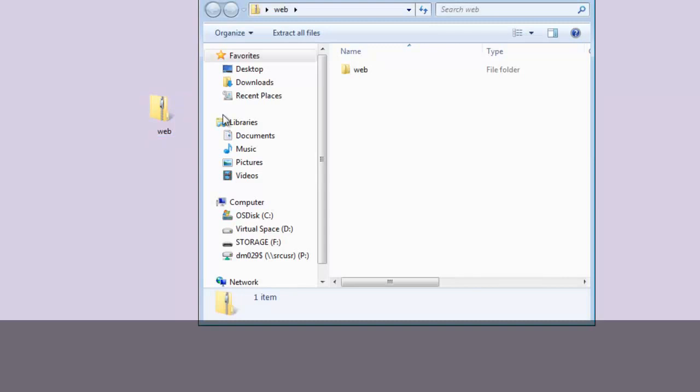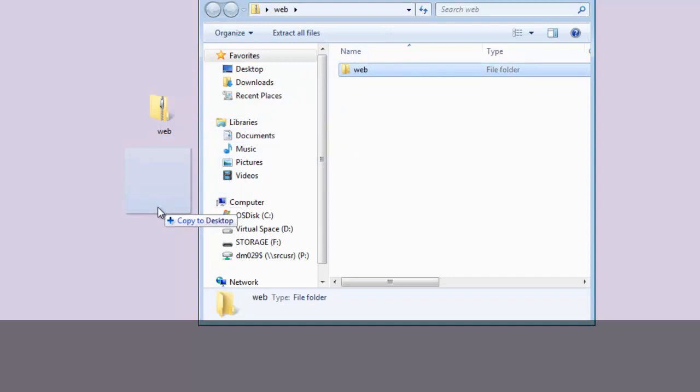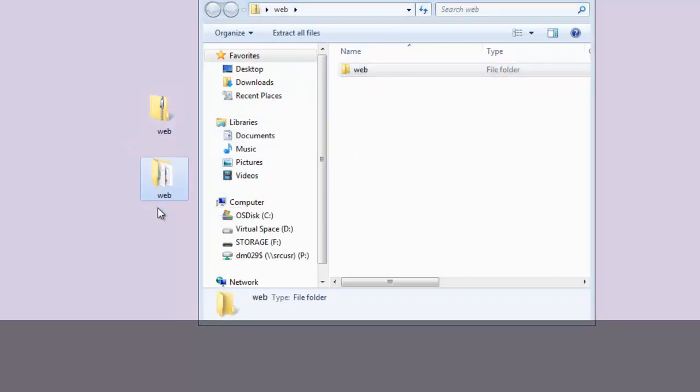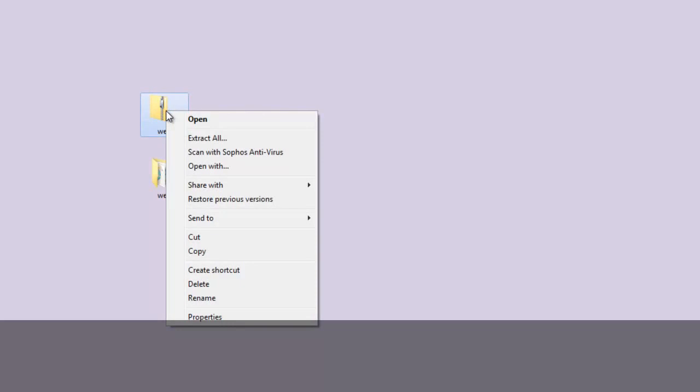Here I am on the desktop. I located my web zip folder. I'm going to double click on it. There's a web folder in there — I'm going to click and drag it to the desktop. I'll close this window. Now I should have two folders. I want to delete the zipped one — we cannot work with it.